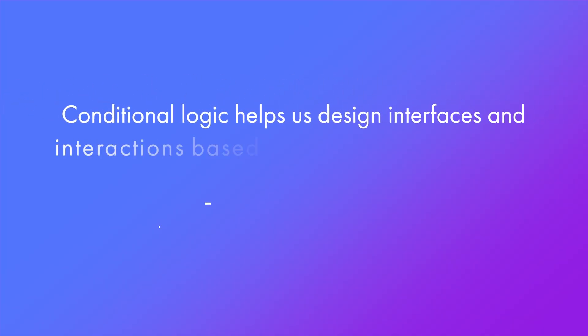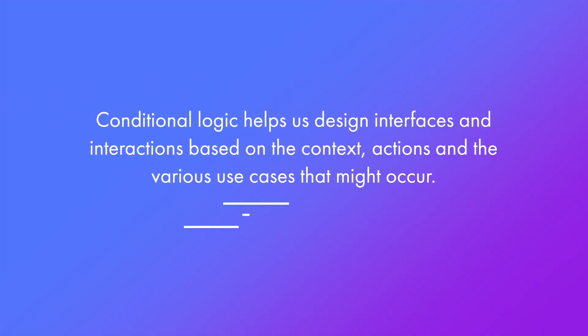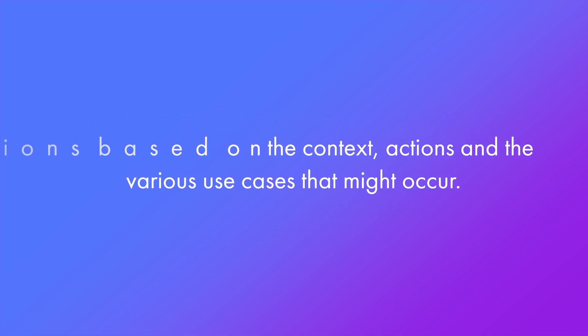Conditional logic helps us design interfaces and interactions based on the context, actions, and various use cases that might occur.